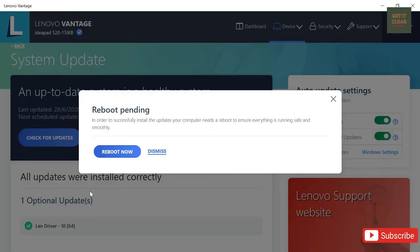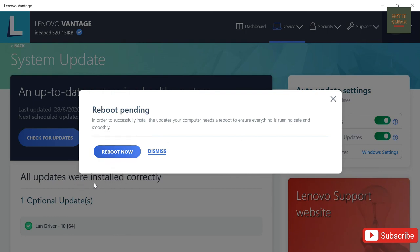Installation procedure also has been finished and the message is being appeared over here that reboot the system for smooth operation. Alright, so we will reboot the system now and then we are done with it.